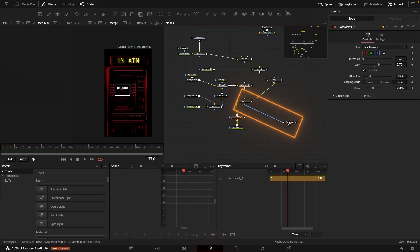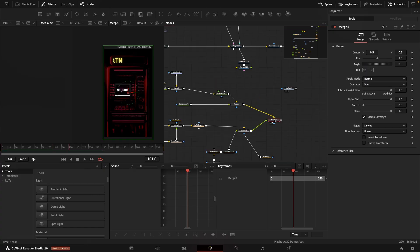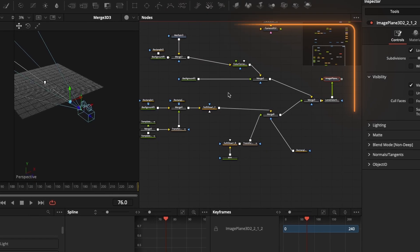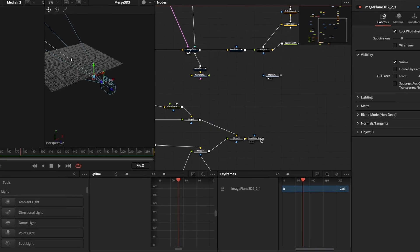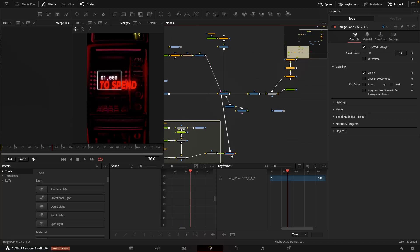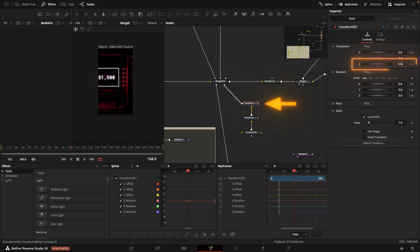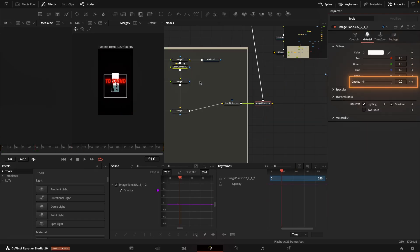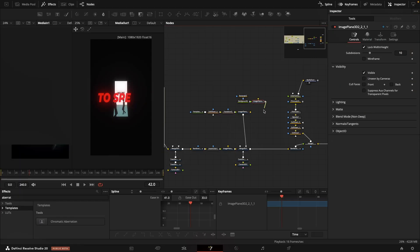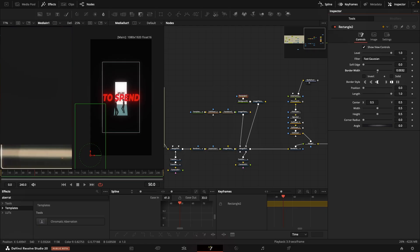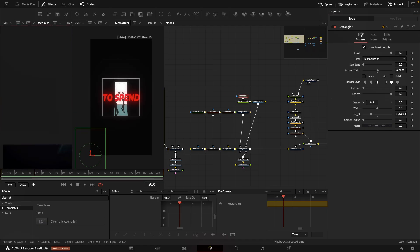I also mask the ATM label to keep the animation contained within a defined area. Finally, I add lens distortion to give the image a slightly curved look, like we're viewing it up close through a lens. The whole structure — screen, texts, ATM — goes onto one image plane 3D, which I move closer to the camera. During the transition from scene 1 to 2, the camera pulls back and I animate the opacity of the image plane from 0 to 1, creating a smooth and natural transition. At the very end, I add a white square outline near the 'To Spend' text — it doesn't animate, it's just a simple visual detail to complement the composition.